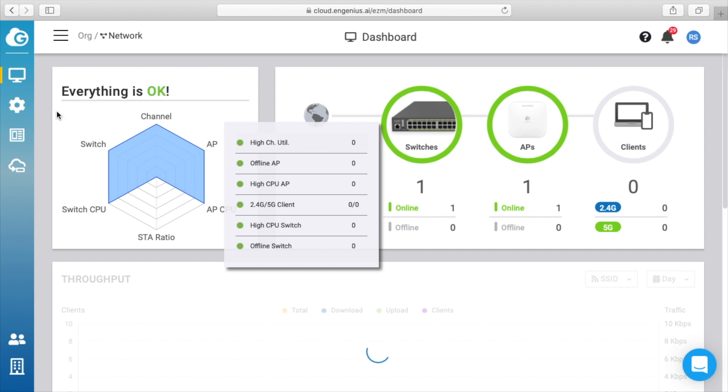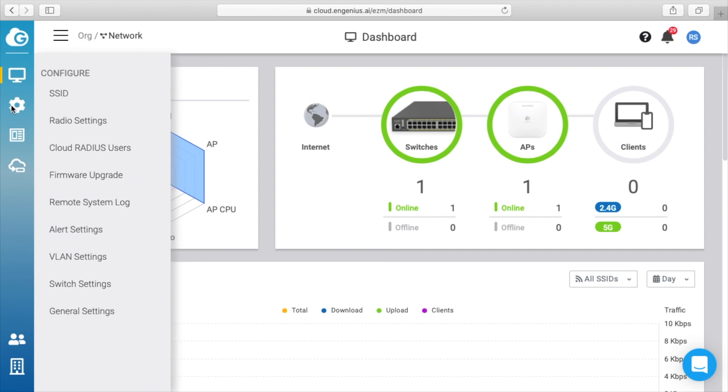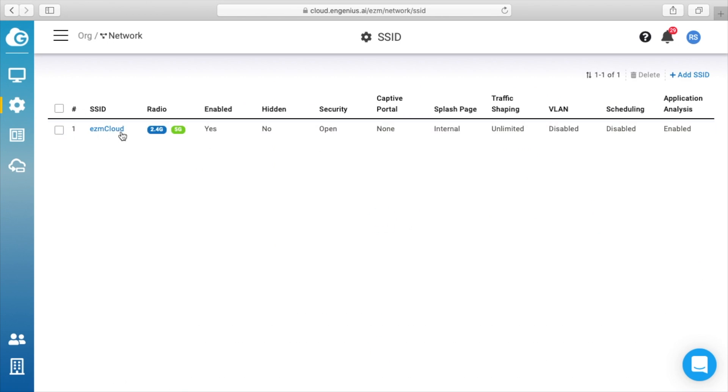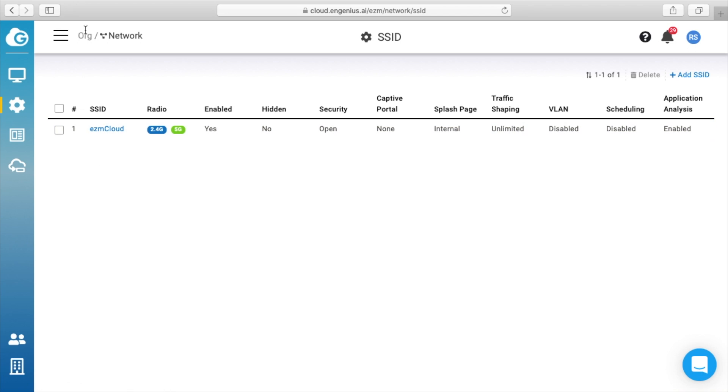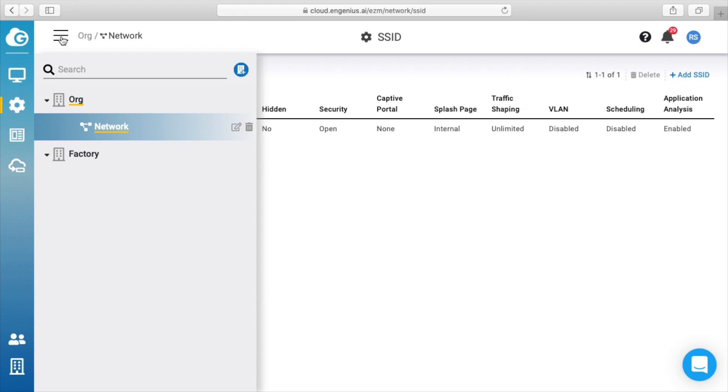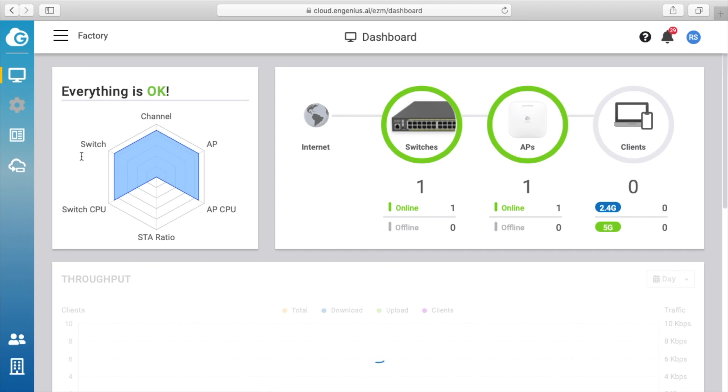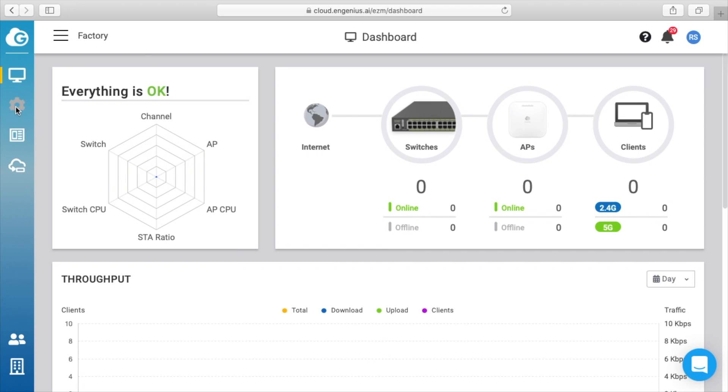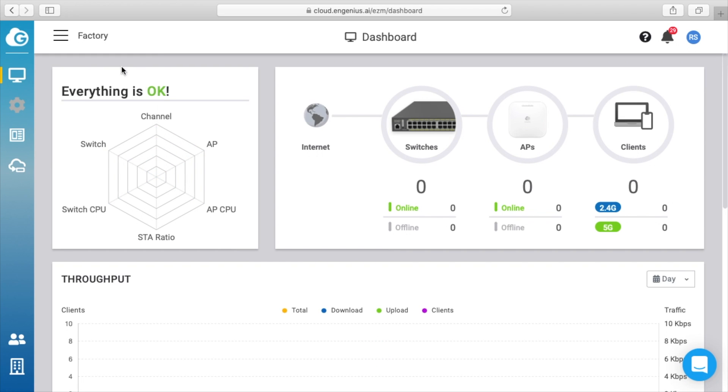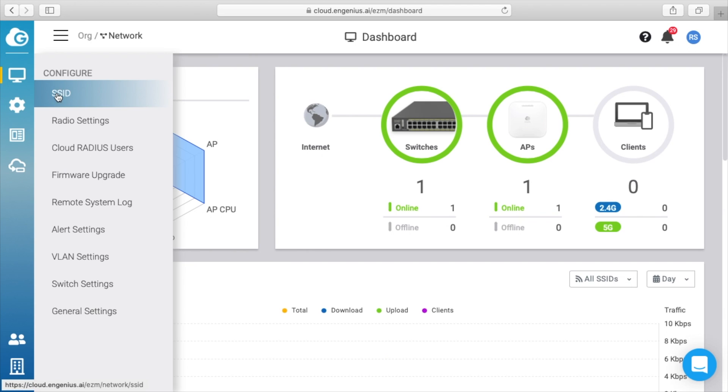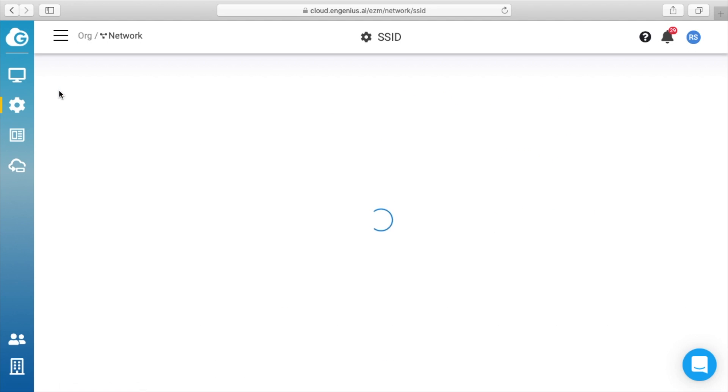Next we'll click on the little gear. So we'll click on SSID, and we have the EZM Cloud set up here. So this is per my network. If I click up here, we have 'Org' and 'Network.' If I click on this other one I made called 'Factory,' if I double-click on that, there's no settings here because there's nothing to set. So I'll get back up here to network. I'll go here to SSID.